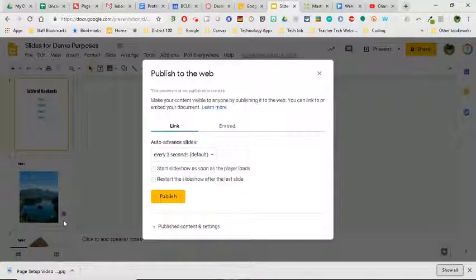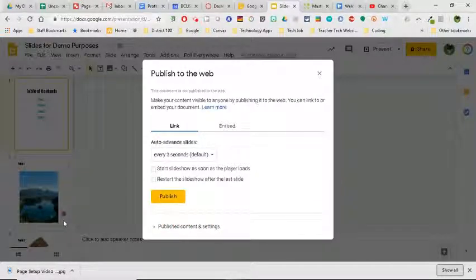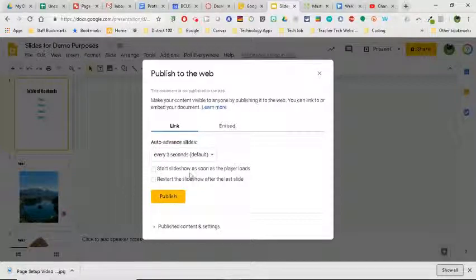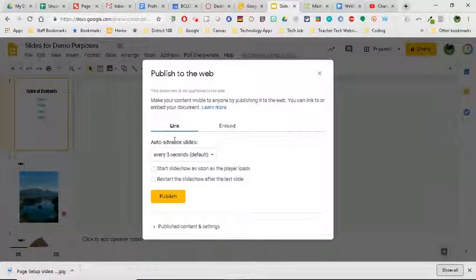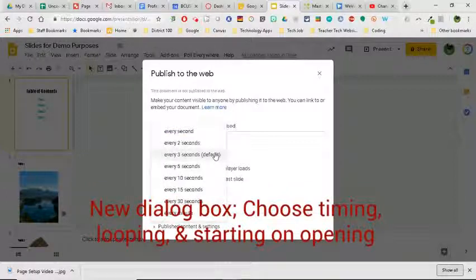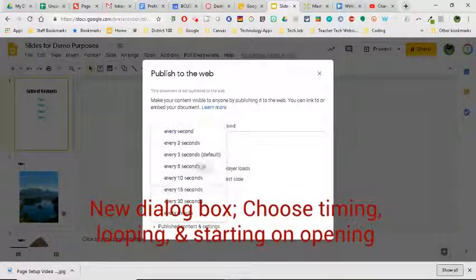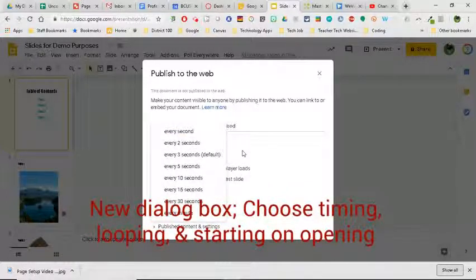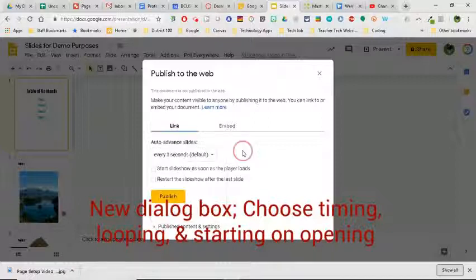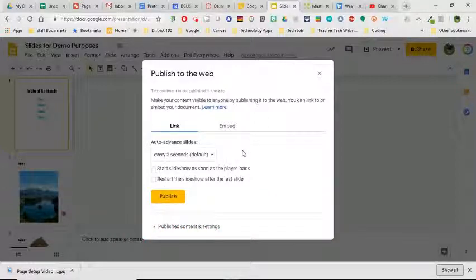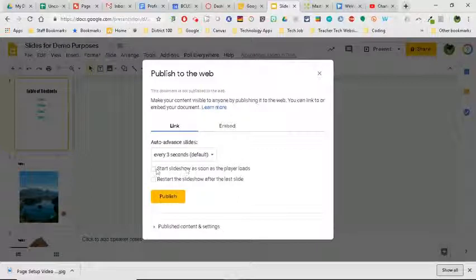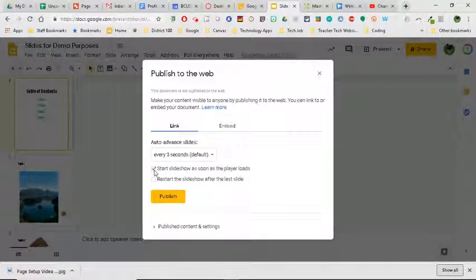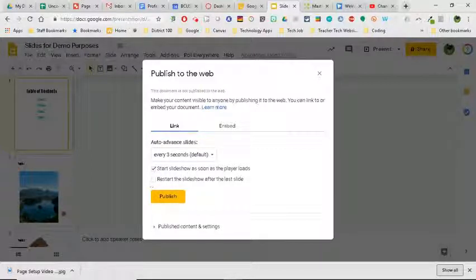What's going to happen is I have a new box that's opened up and I decide how often I want this to advance. By default it's three seconds. Here are some other ones you have to choose from, but I'm also going to show you a way to change that to maybe a number that's more manageable for you. One of the things I would recommend is I like to start mine as soon as the player loads, and if you